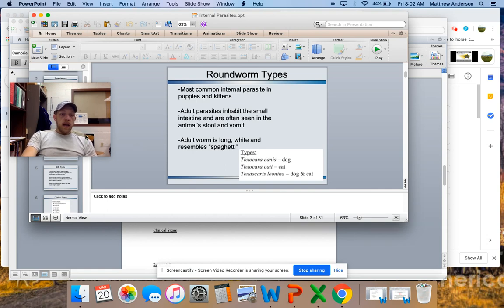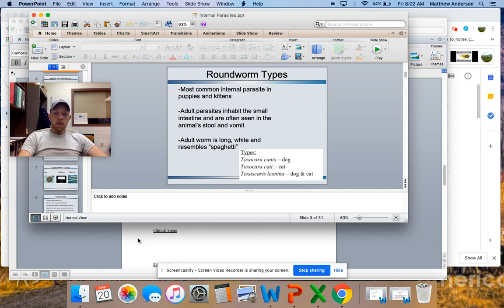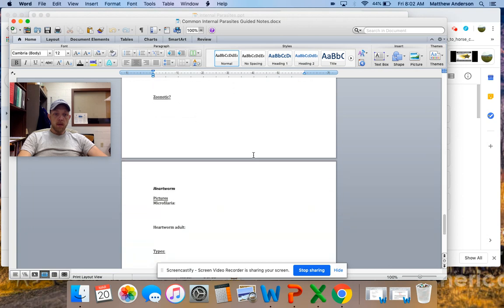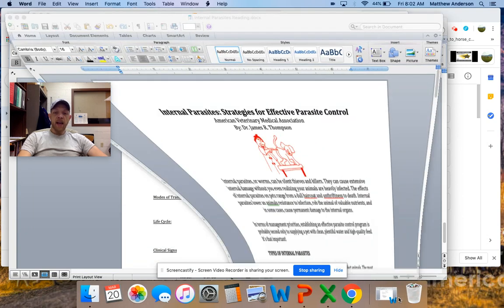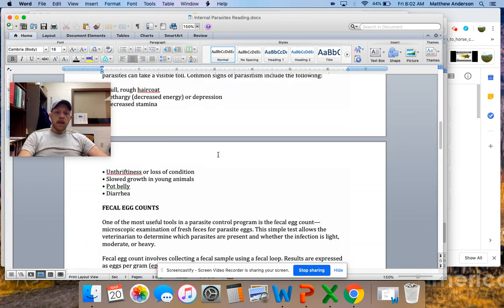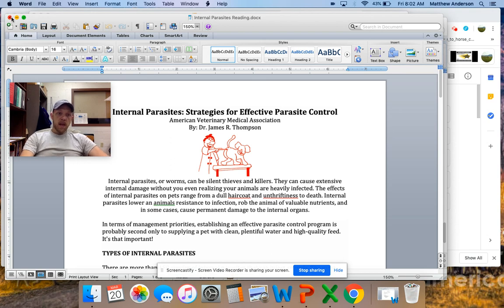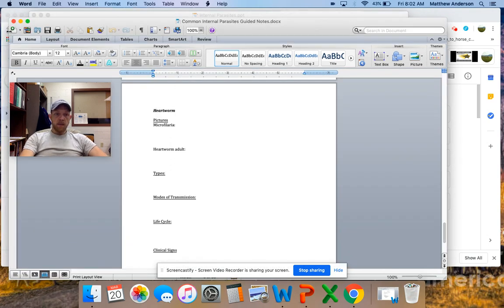Without further ado, we'll go ahead and get started. The objective for today is to finish up common internal parasites and protozoa. The sheet will be posted — you'll go through and finish up your notes on whipworm, the protozoa, and heartworm. I've also got an article that goes through the different types of parasites. On Monday we'll talk about collecting and sampling for those. You'll read through it, answer those questions, and share those with me along with your outline.